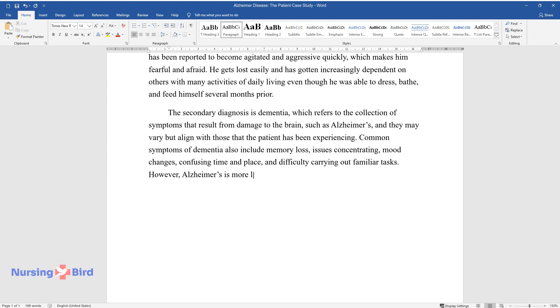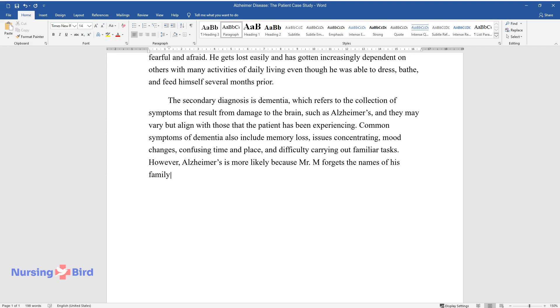However, Alzheimer's is more likely because Mr. M forgets the names of his family members and is becoming more and more withdrawn from his daily life.